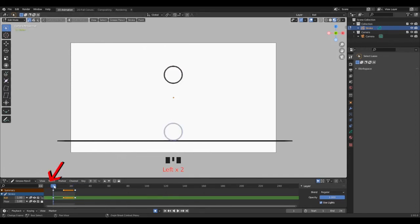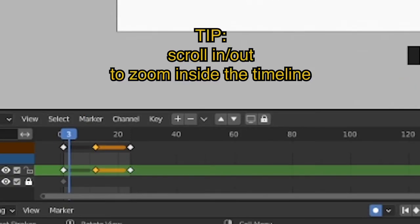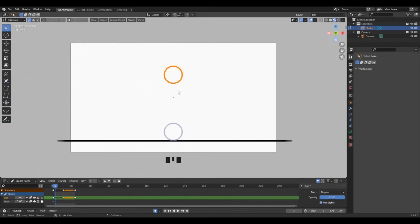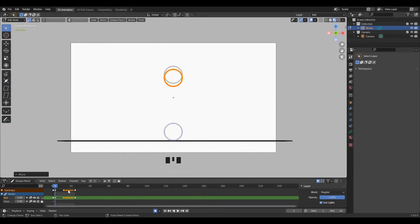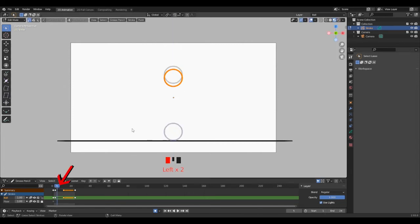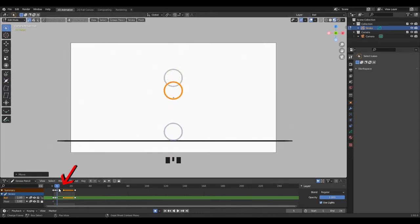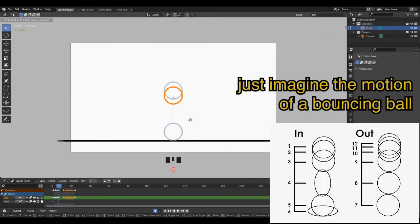Now the in-betweens. Timeline back to the first keyframe and let's move it two frames forward. You can zoom in on the timeline by scrolling up and down over it. For the first in-between, select the ball, press G to move, then Z to lock the axis. Move down a bit and confirm. Move the timeline two frames forward and make another in-between on the same process. Repeat it till you reach the contact keyframe. Just visualize in your mind the motion of a bouncing ball to set your drawings properly.